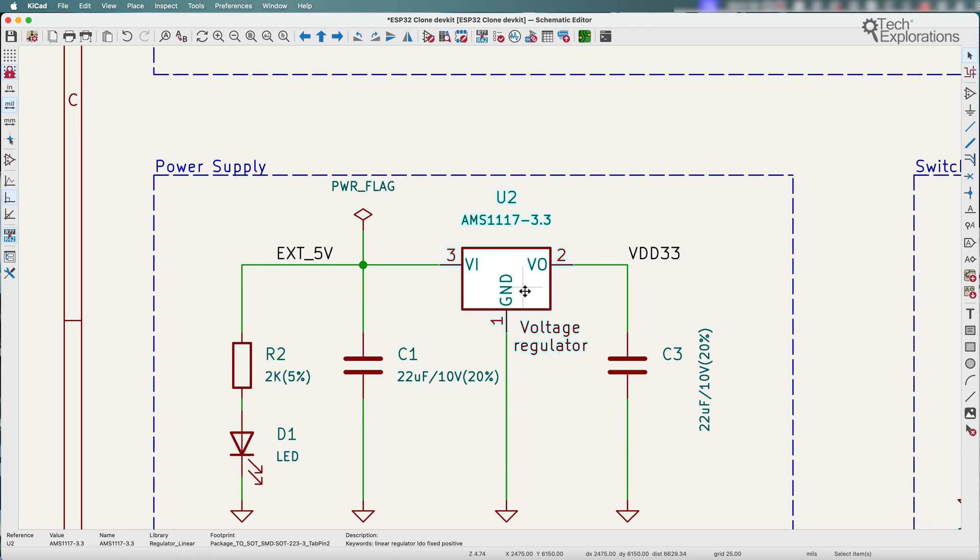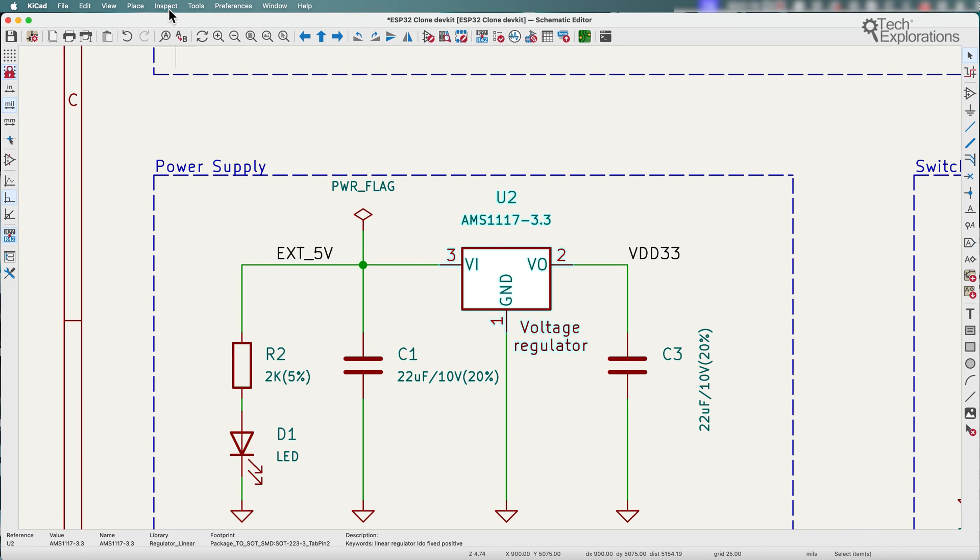But let's say that I'm curious to know what the difference between this custom symbol is and the one that this symbol came from in the original library. That's easy to do now.